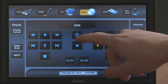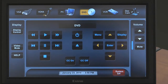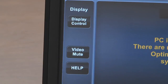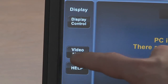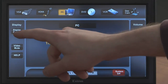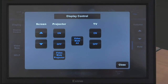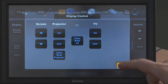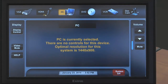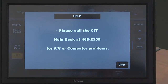Buttons for controlling the selected source will appear in the center of the touchscreen. On the left side of the touchscreen are buttons for hiding the source from the class with video mute, and a button that opens the display control page where you can take individual control of the room's displays and screen. The help button will display the classroom technology support number that can be called if you need assistance.